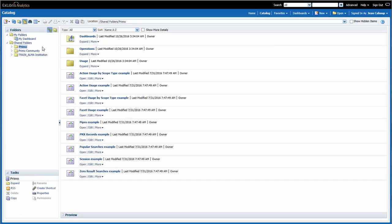The contents of the Primo folder are automatically shared with all of the Primo users. Only Ex Libris can create and edit reports here.